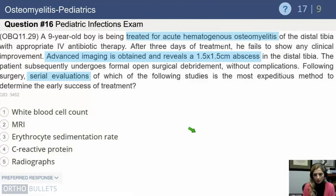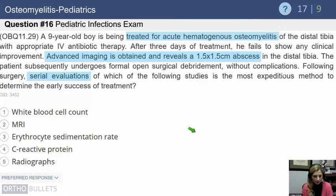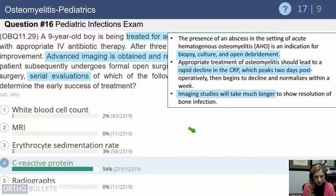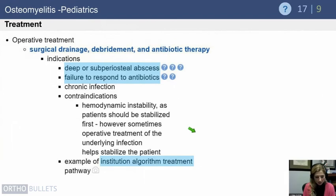In a nine-year-old with acute hematogenous osteomyelitis of the distal tibia who fails to improve on IV therapy, and advanced imaging shows a 1.5 x 1.5 cm abscess requiring surgery — the most expeditious method to determine early treatment success in serial follow-up is CRP, which is the most sensitive marker both for detecting infection and monitoring treatment response.